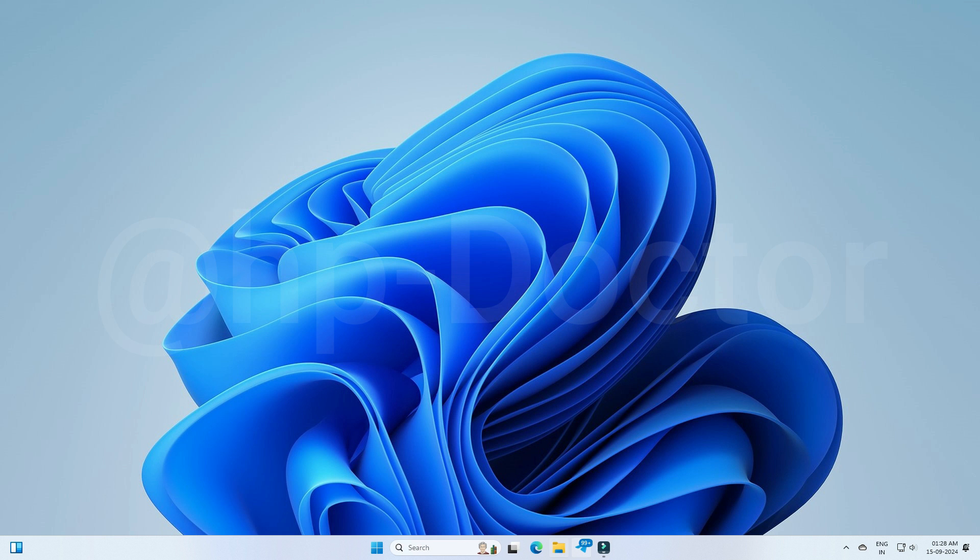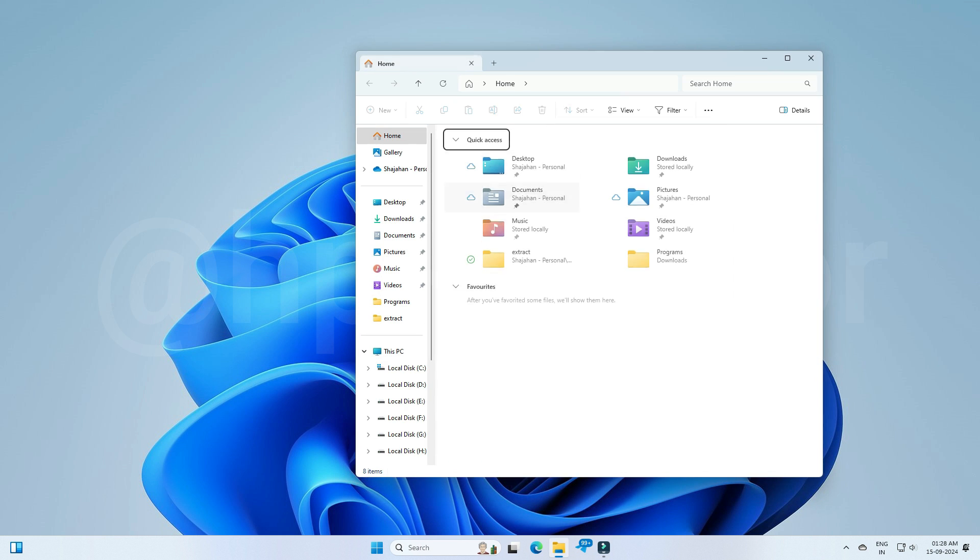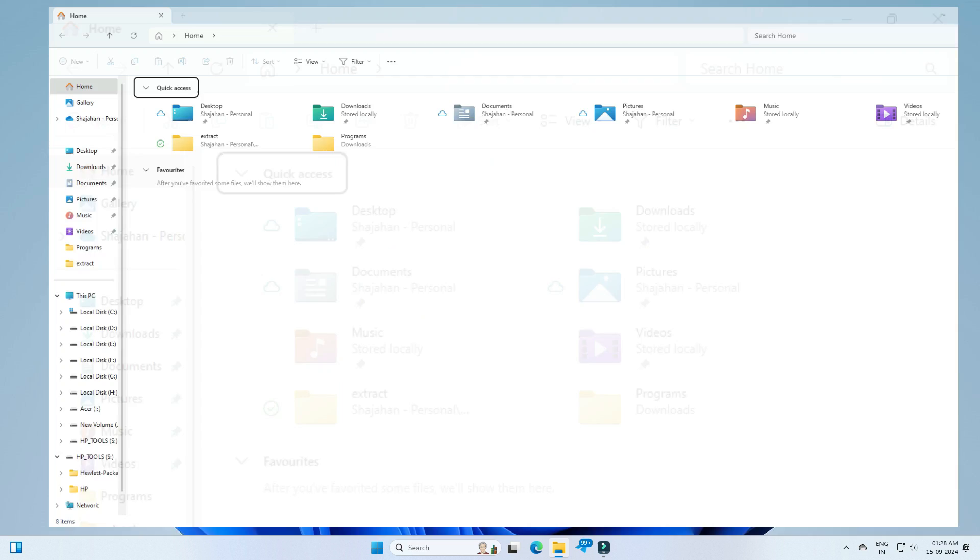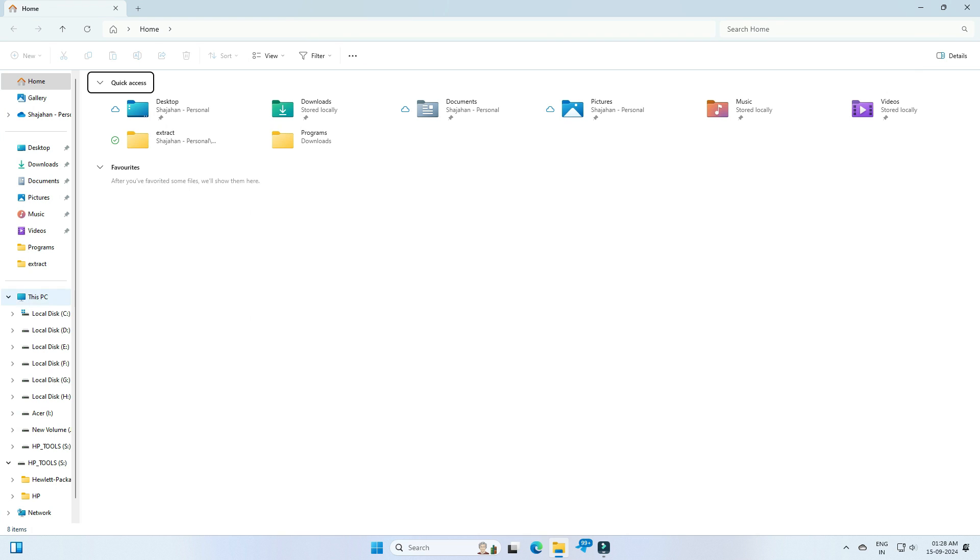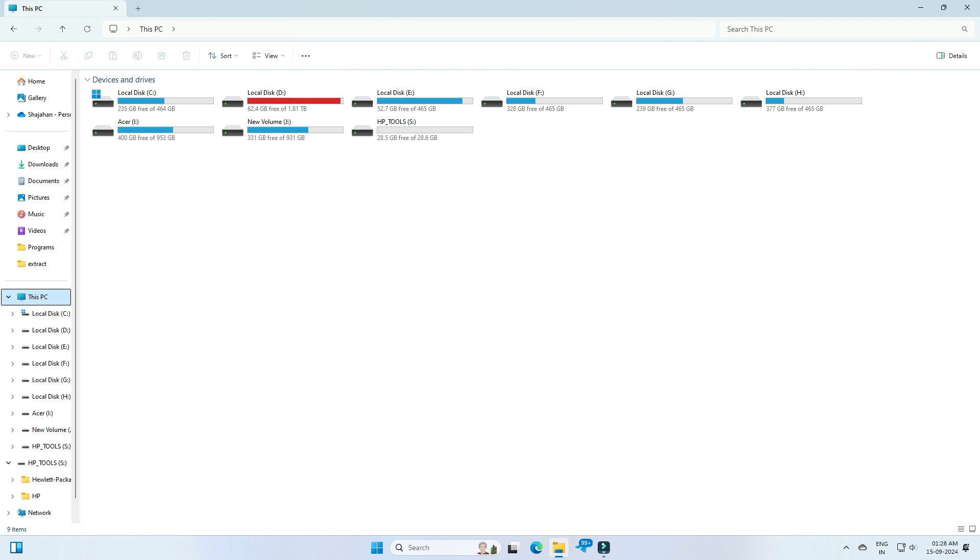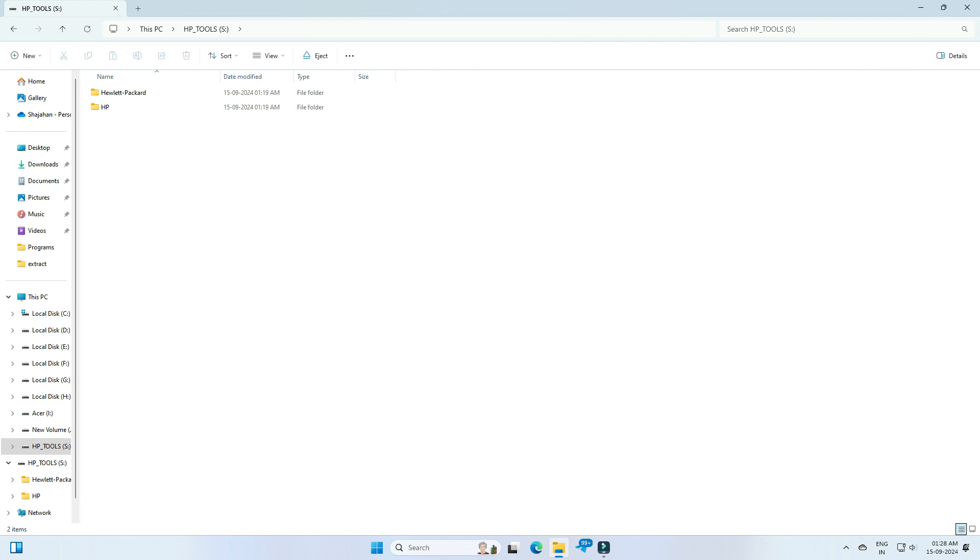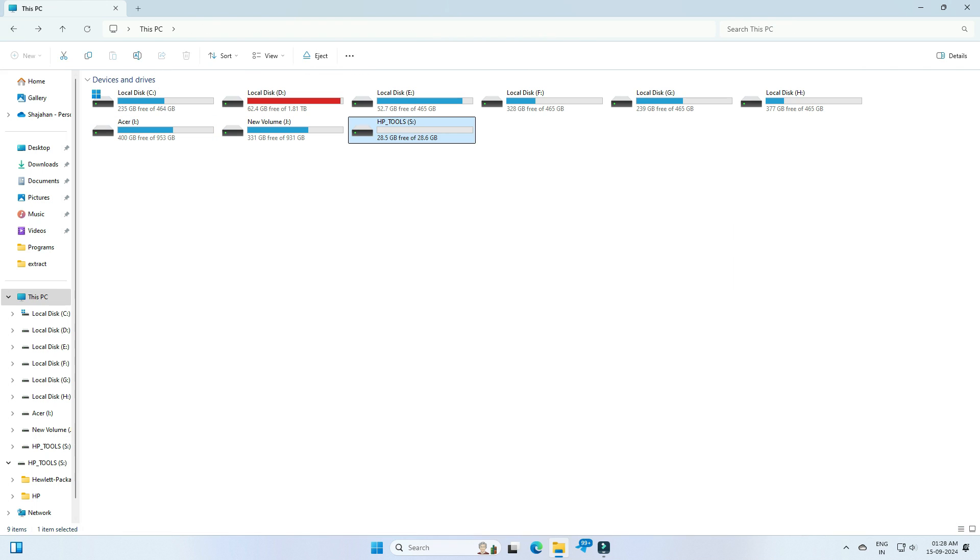Now your USB is ready to test HP machines. Here are the files in your target pen drive. Now you can eject and plug in your target PC for test.